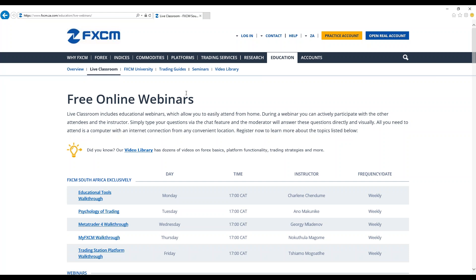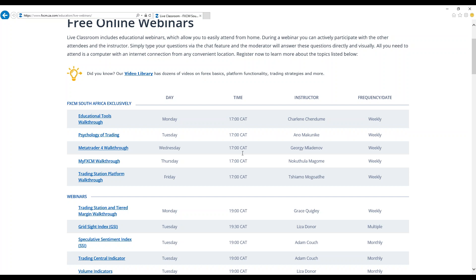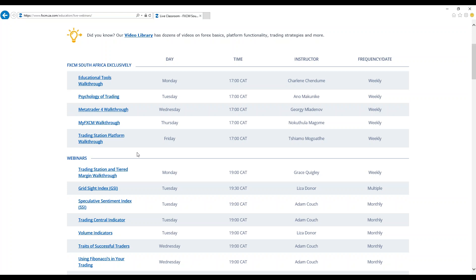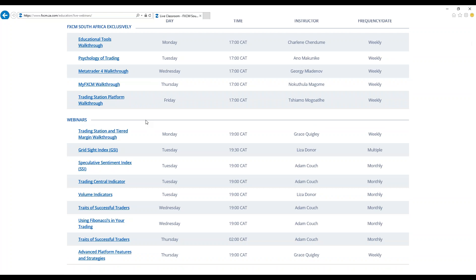As you can see, we've got several webinars that have been set up for the week to come. Most of them happen at 5 p.m. on a daily basis. On Monday, we've got myself taking you through the Educational Tools Walkthrough. On Tuesday, we've got Psychology of Trading being conducted by Anu Makunike. On Wednesday, we've got the MetaTrader 4 Walkthrough being conducted by George Mlandenoff. On Thursday, we've got my FXCM Walkthrough being conducted by Noctula Magome. On Fridays, we've got Trading Station Platform Walkthrough being conducted by CMO.